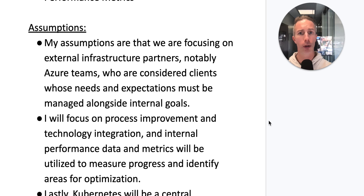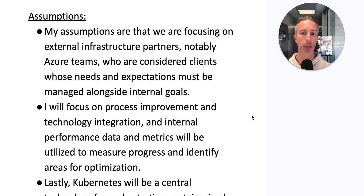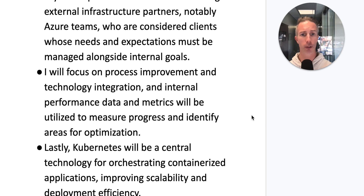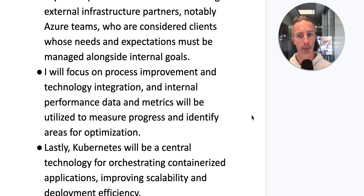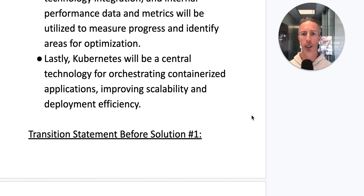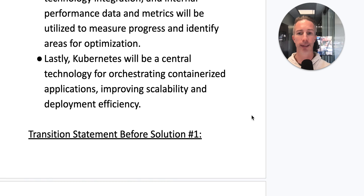My assumptions are that we're focusing on external infrastructure partners — notably Azure teams — who are considered clients whose needs and expectations must be managed alongside our internal goals. I'll focus on process improvement and technology integration, and internal performance data and metrics will be utilized to measure progress and identify areas for optimization. Kubernetes will be our central technology for orchestrating containerized applications, improving scalability, and deployment efficiency.